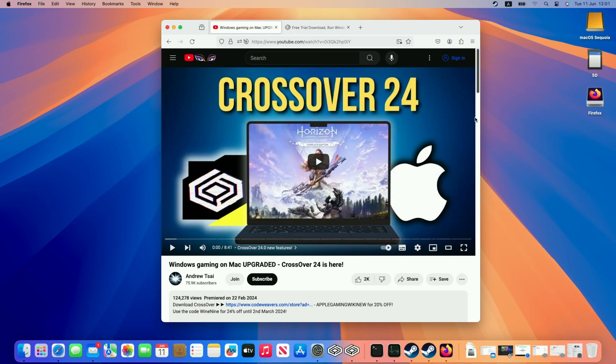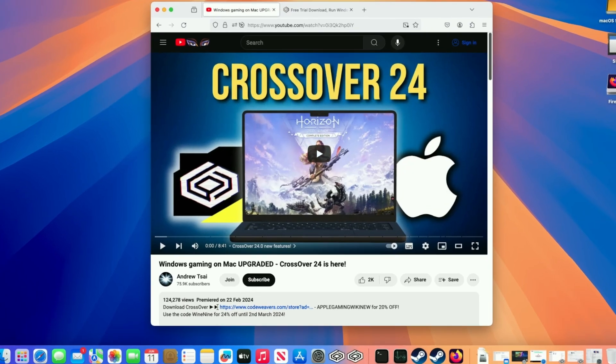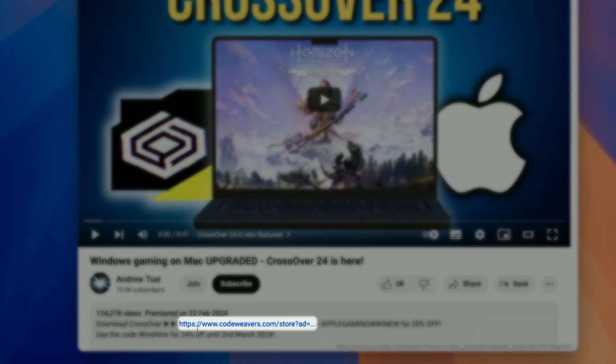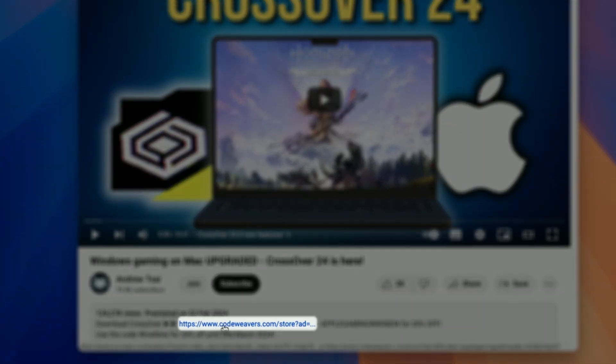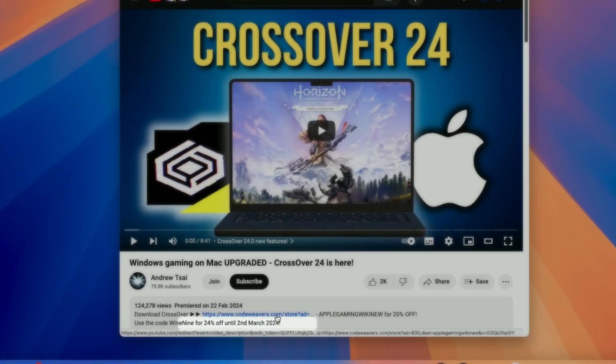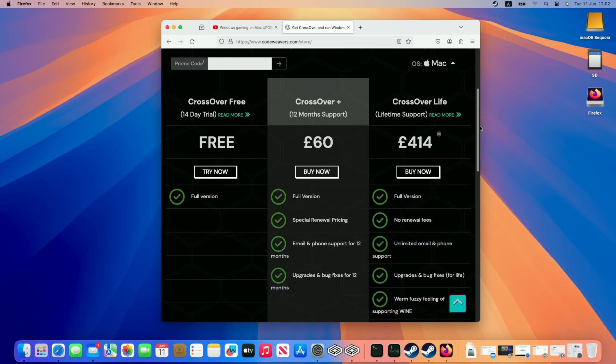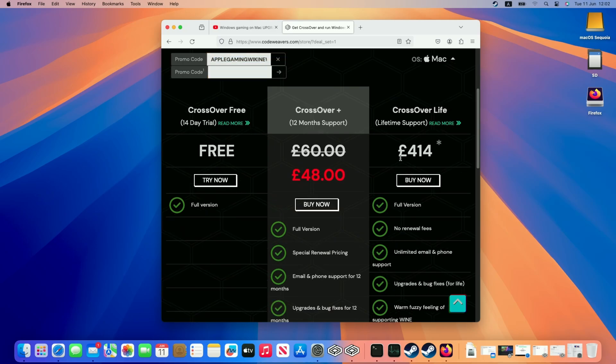The first step is going to be to download Crossover. What I recommend doing is clicking the link at the top of this video's description. Every purchase made after clicking this link is going to help support this channel and the content that I create. Once you're taken to the purchase page, you'll be able to enter this promo code AppleGamingWikiNew, and once you press the arrow button here, it's going to apply a 20% off discount, which is pretty huge.